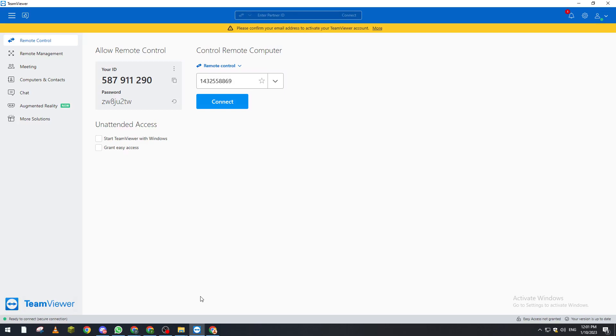From there, the easiest way to find your ID is by going to your remote control and get the ID from here. Well, it is different for your partner because you can't really know his ID unless you had access to his PC in some way.